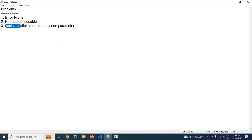All these problems can be solved with the help of Riverpod generator. If we use Riverpod generator, then the providers will be generated automatically based on the function signature. The providers created with Riverpod generator are auto disposable, and the family modifiers can take multiple parameters including positional ones.